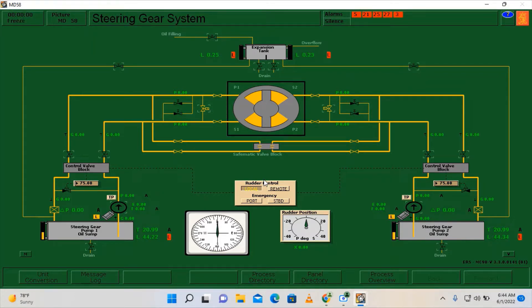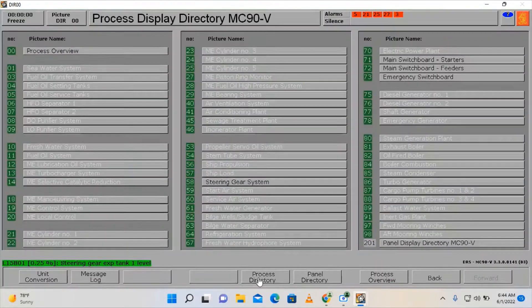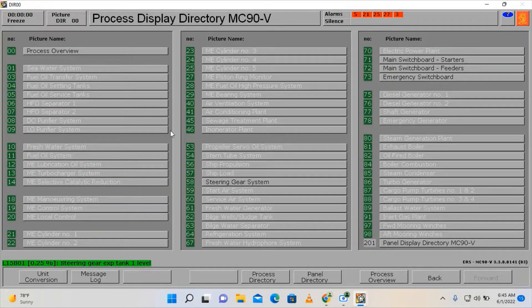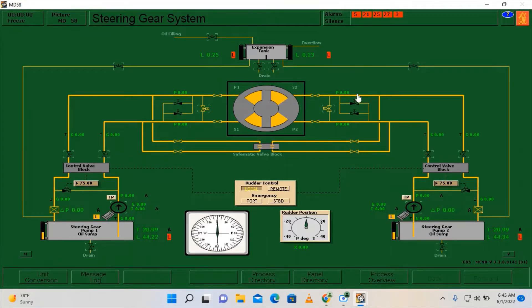As you can see we have low level alarms in our expansion tanks and our oil sumps, and we can only access a few of our systems. Let's go back here on the steering gear system. In order to start the simulation I need to press Shift F1.